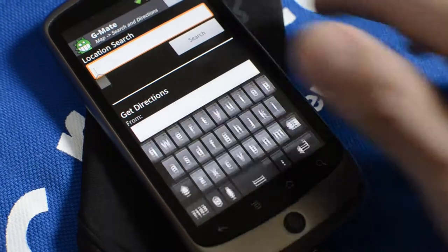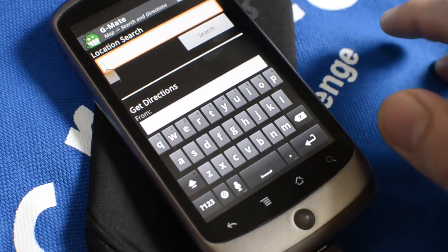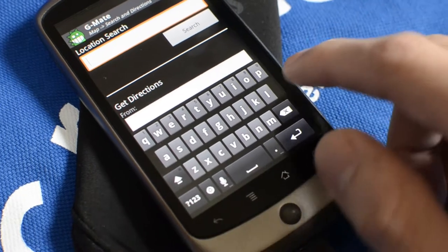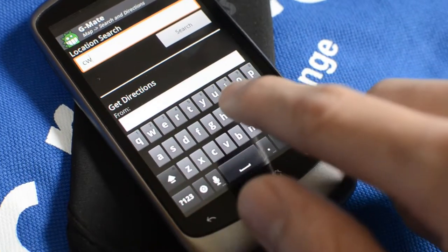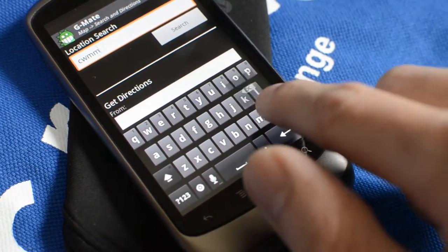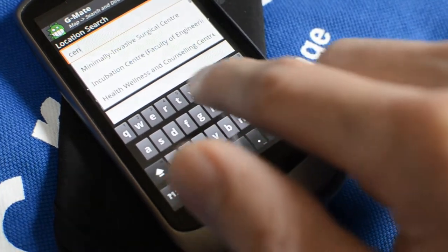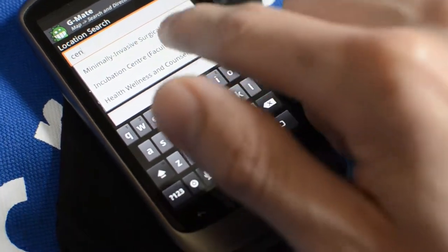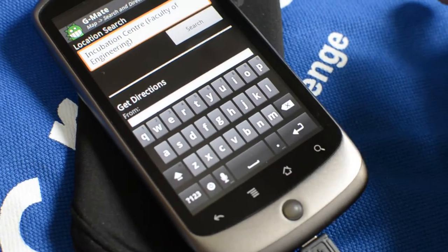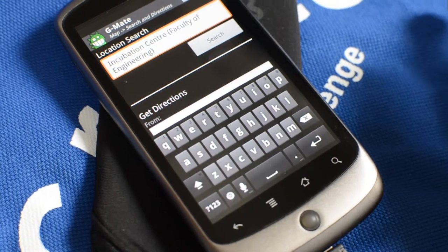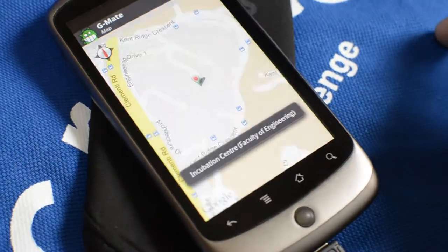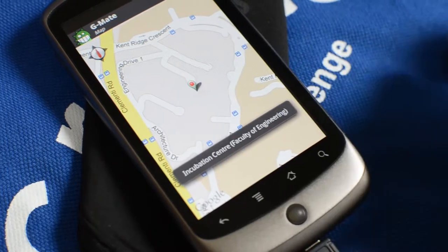We have common locations in school as well. You can just search and know where it is. Let's try something like somewhere I kind of always go. Why not just try one of them. Incubation Center at the Faculty of Engineering and Search. There, I know where it is right now.